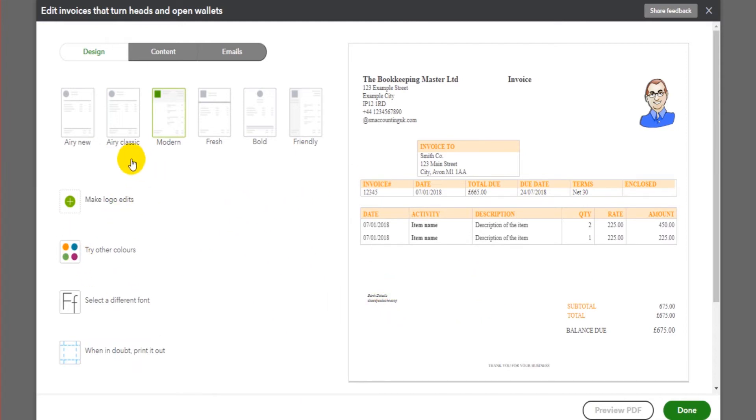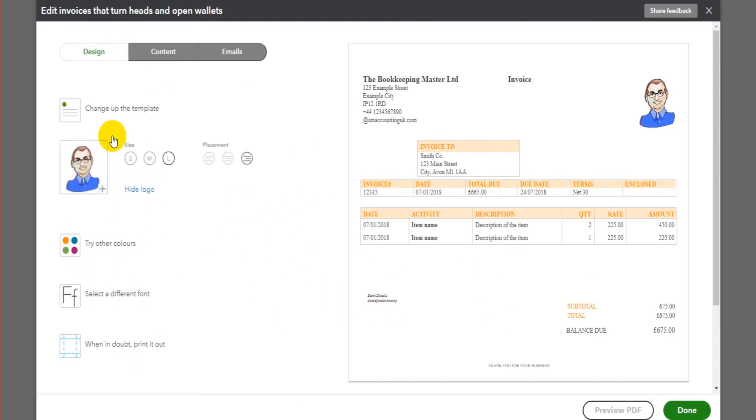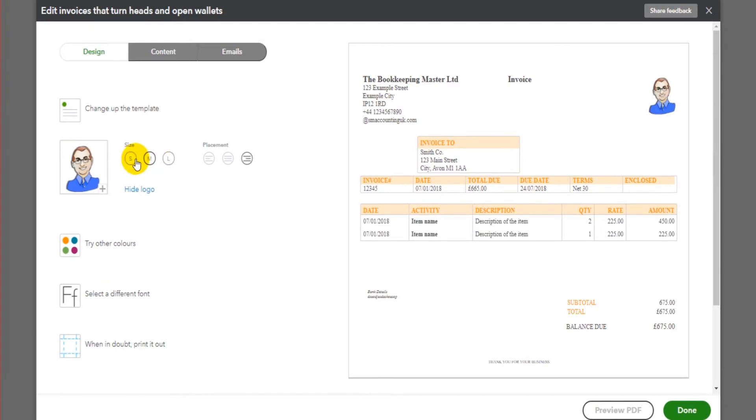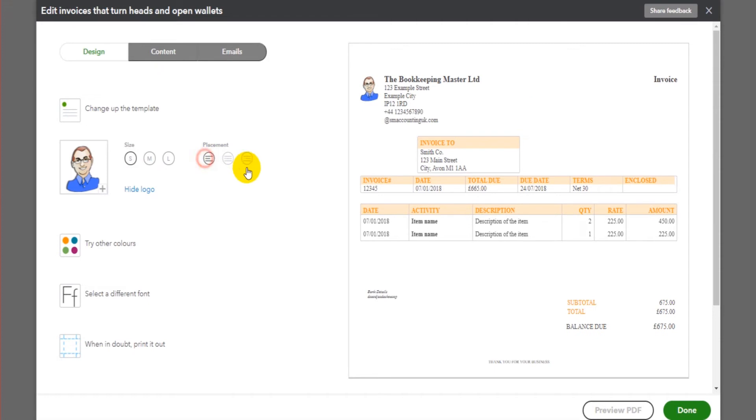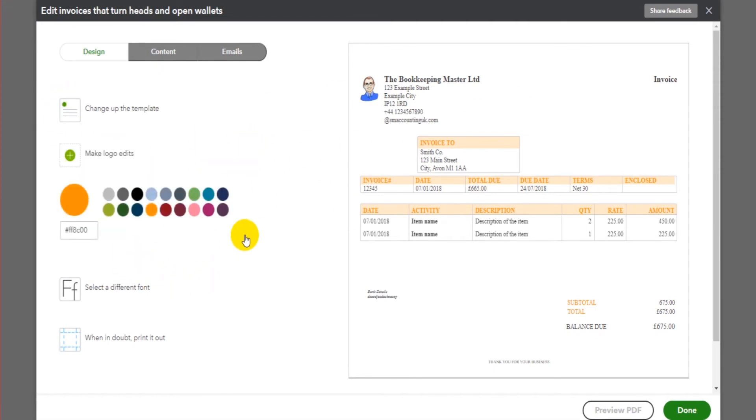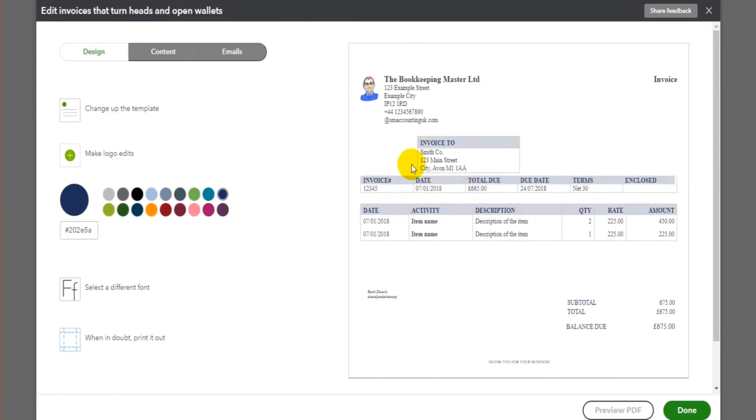If you want to edit the logo, you can do so here. If you want it to be smaller, larger, if you want it to be in the center, to the left, to the right, that's all done on this setting. You can change the color scheme. Perhaps we'll go for a nice sort of blue color which matches the bookkeeper master logo.